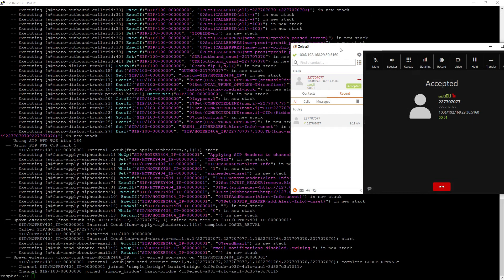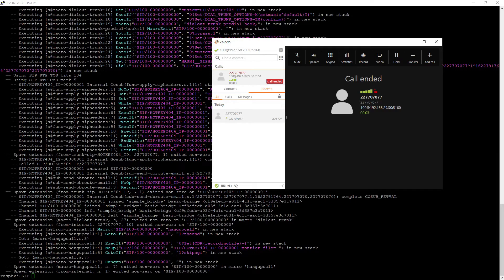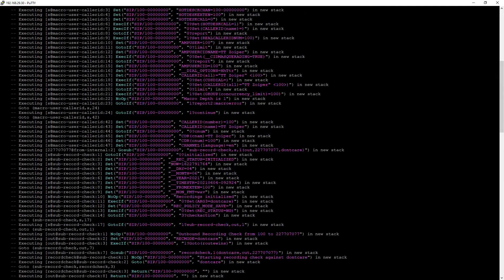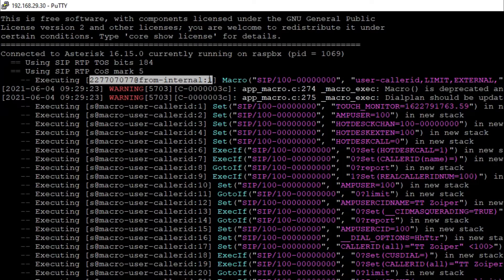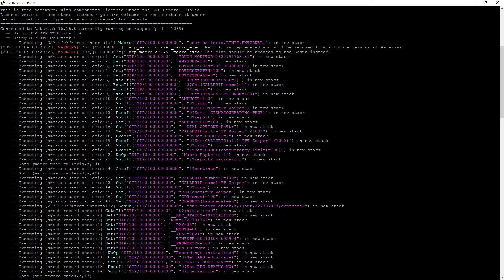And after making this call, you will see that at the very beginning of our dial plan, we have a from internal context and this is a default one for outgoing connections. So, we will use that in our call forwarding.